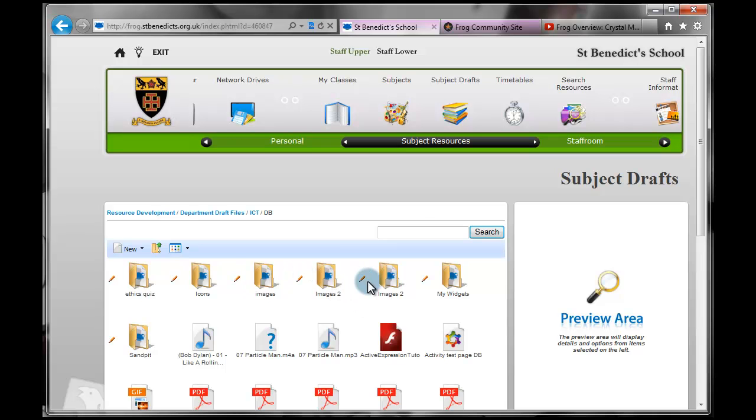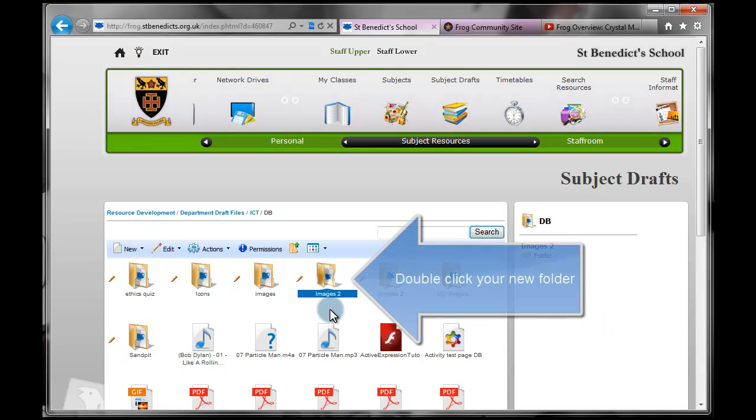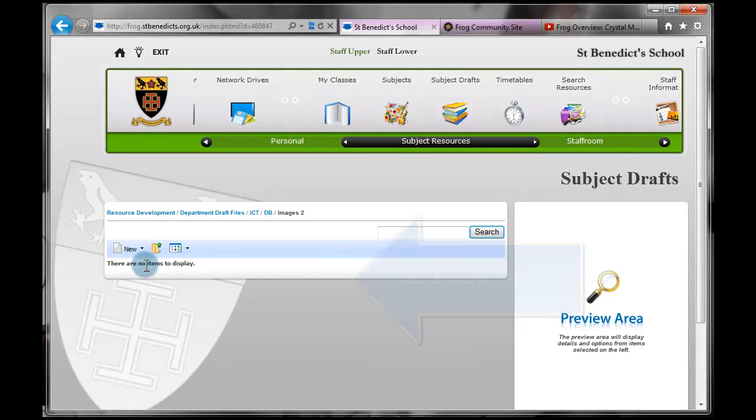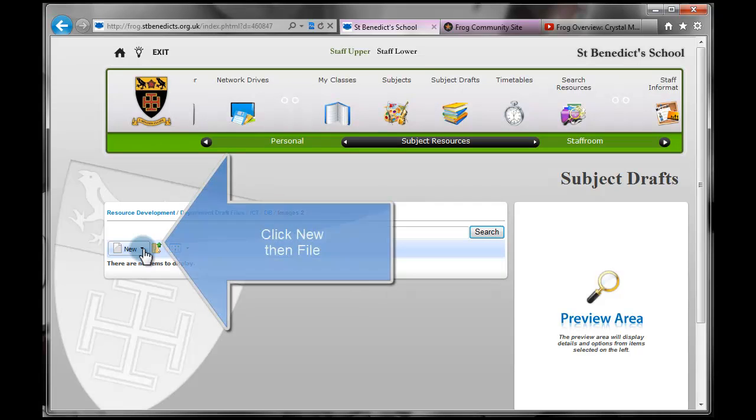And now you can see there's the Images2 folder there. So I'm going to double click that icon now. And there is nothing in this folder. So we're going to upload a single file.